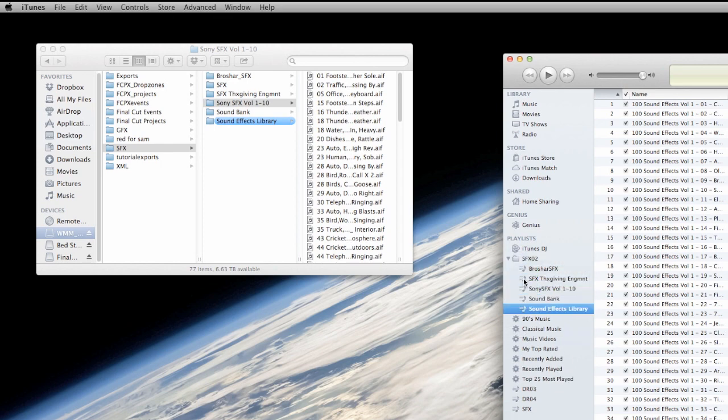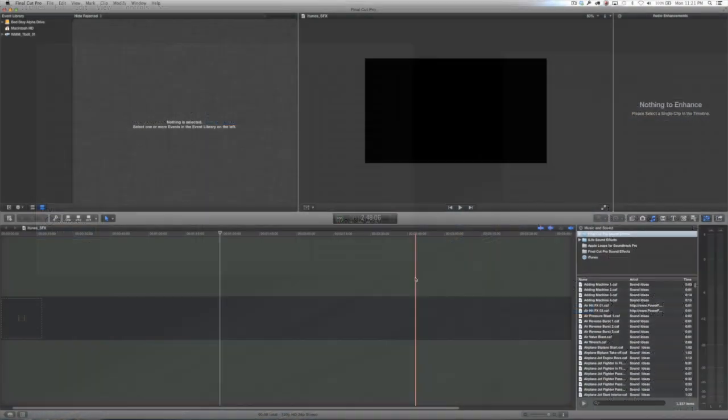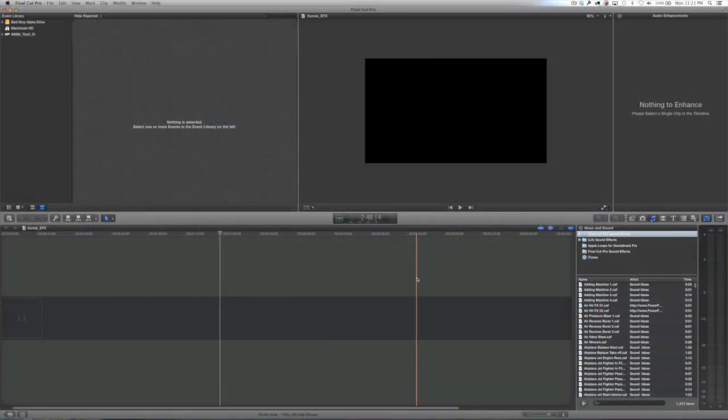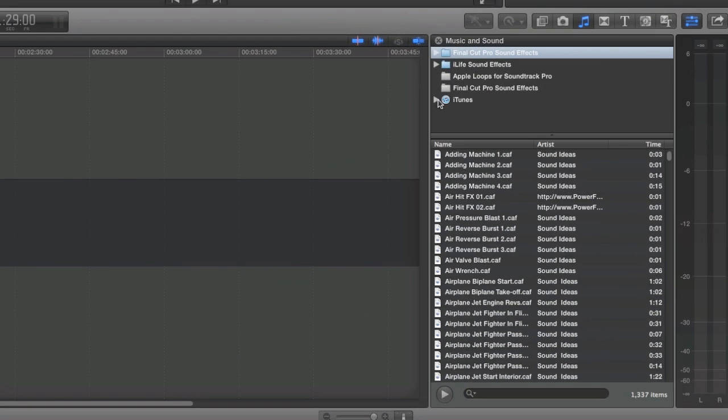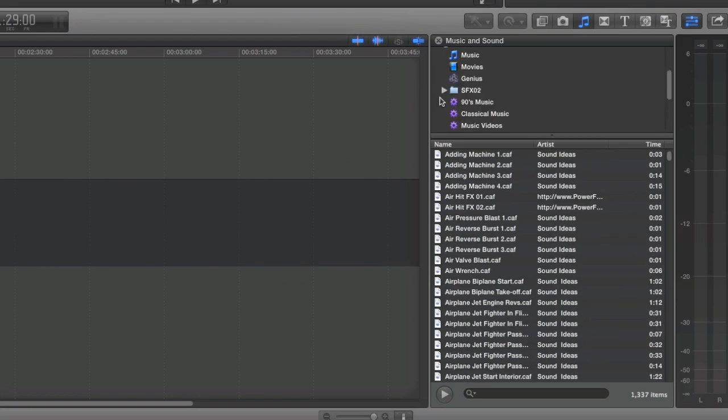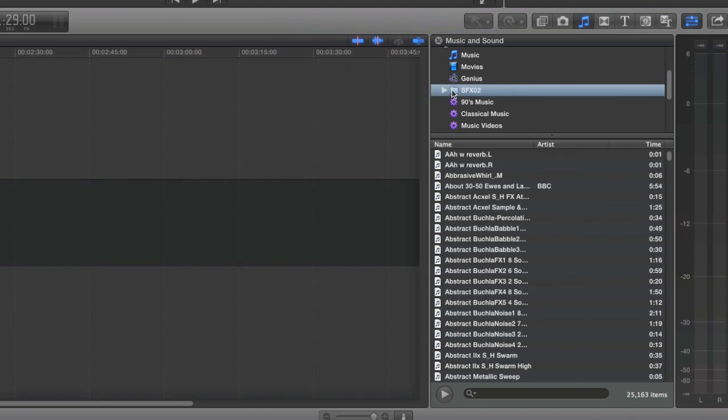Anyway, when you're done with that, let's go ahead and jump into Final Cut. And once you're there, if you go into your music and sound browser, you will see that that SFX02 playlist folder we made is now there.